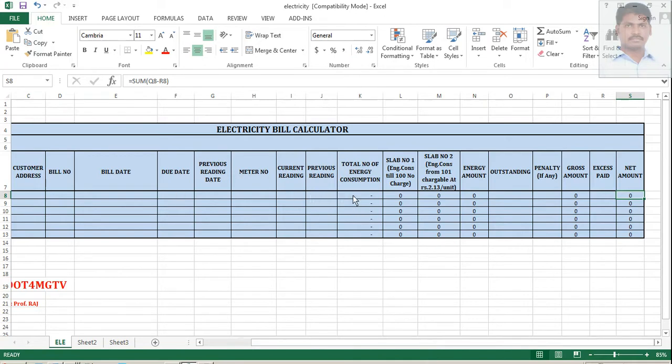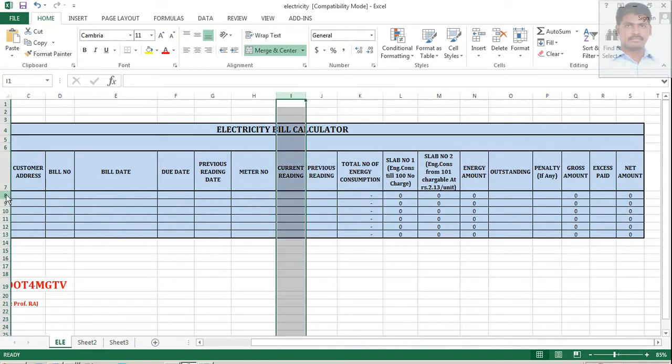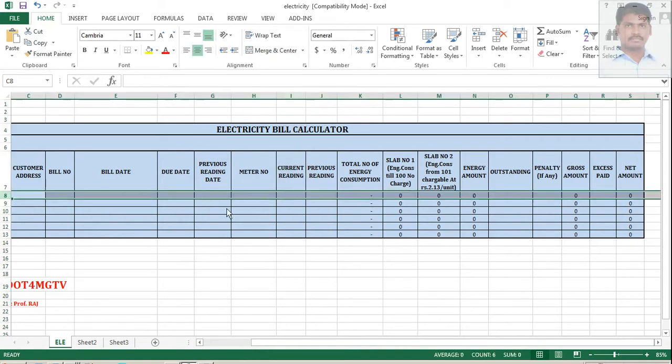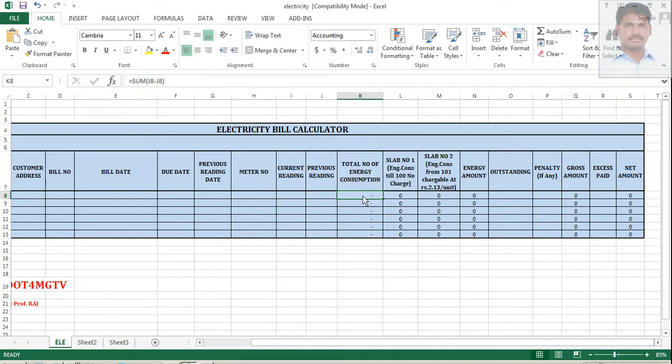Now, where the calculation actually starting is here, under total number of energy consumption. Look at this formula, I8 minus J8. So, the formula for finding total energy consumption is equal to current reading minus previous reading, then you will get the answer. Usually, current reading will be higher than the previous reading. It is nothing but previous month reading minus this month reading.